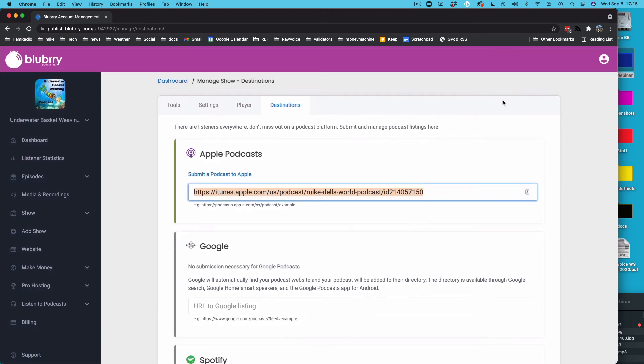And that's really about it. Any questions, you can give us a holler. It's blueberry.com slash support. And this was a quick and dirty video on how to operate the new Blueberry dashboard.